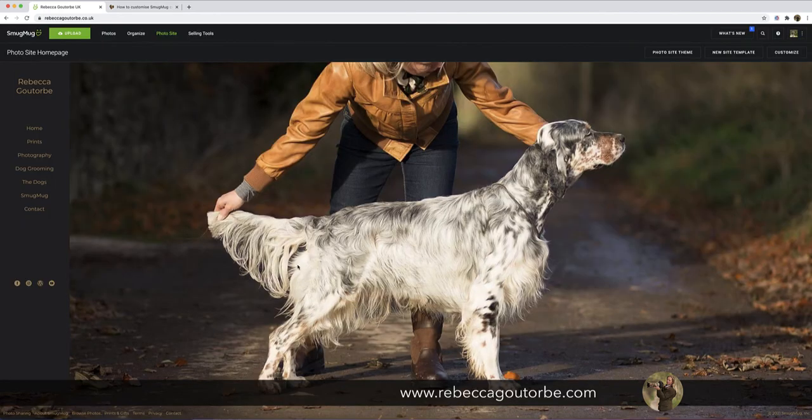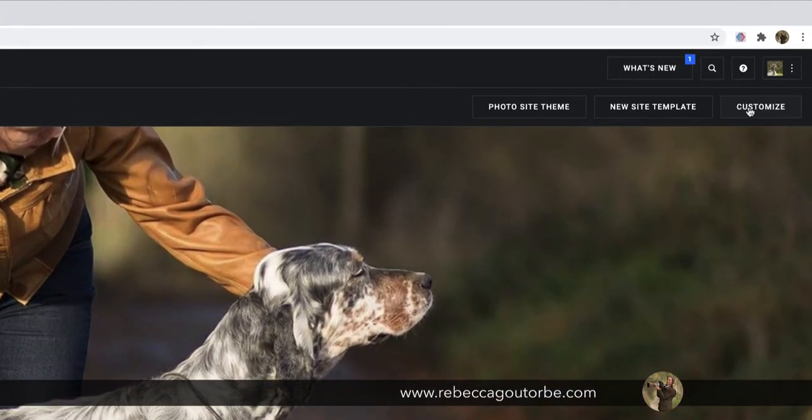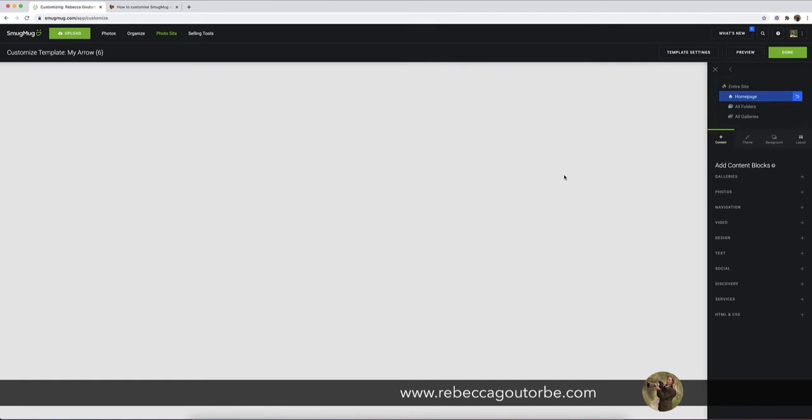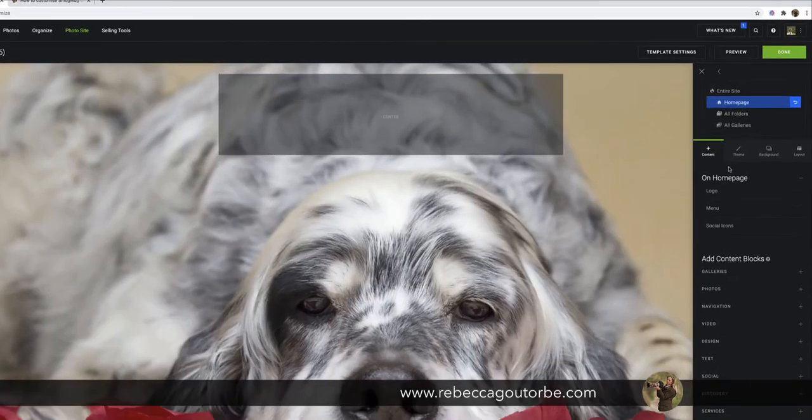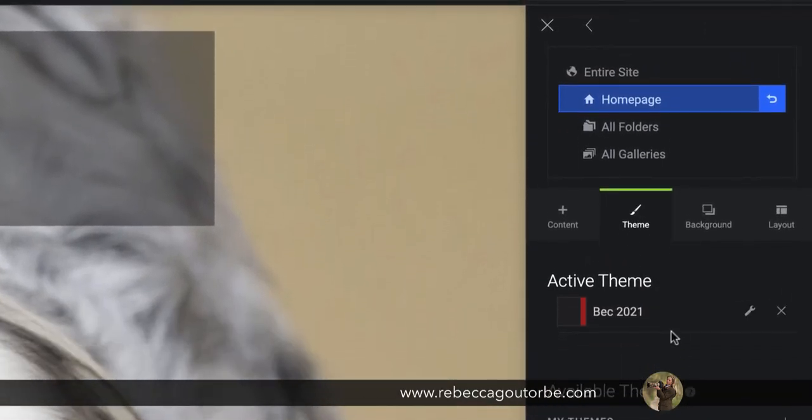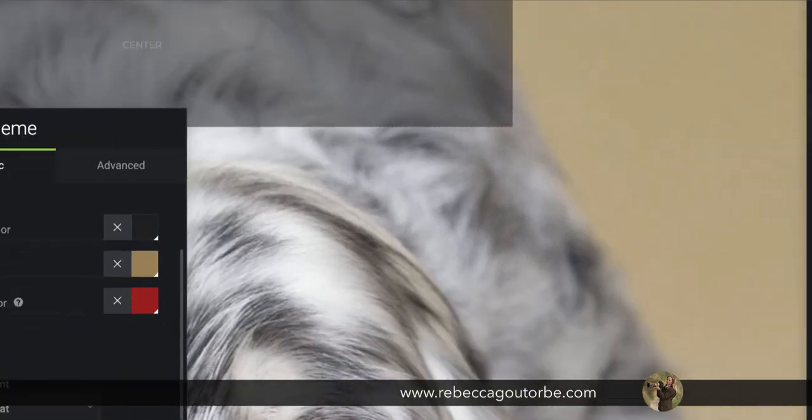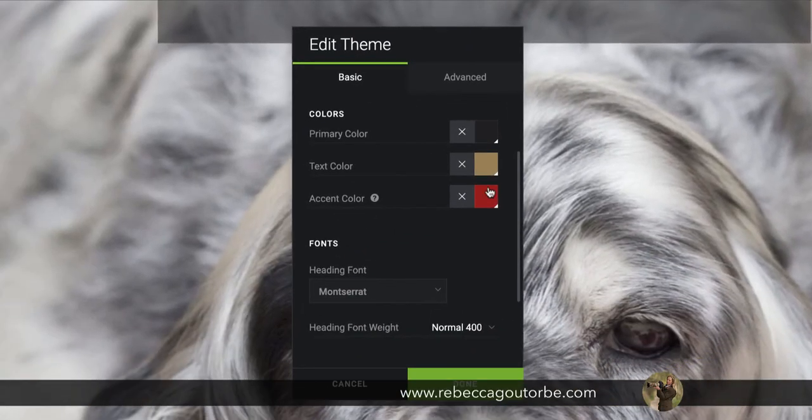You can keep the theme of your website as it is dark. So if you head up to customize in the top right, and then in the customize panel you want theme, and in the active theme you want to click the wrench icon, and that will bring up edit theme.